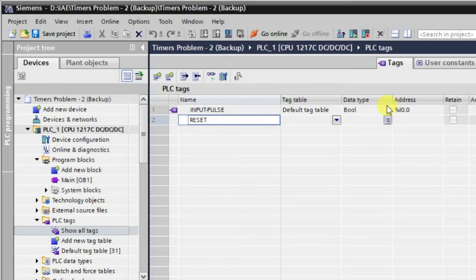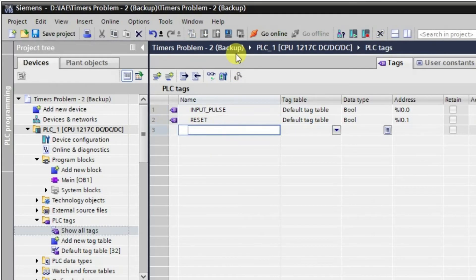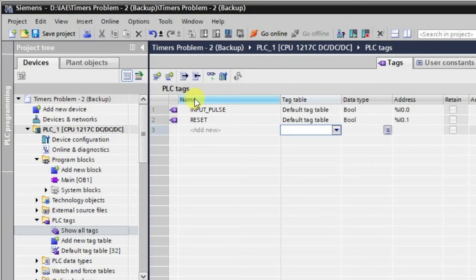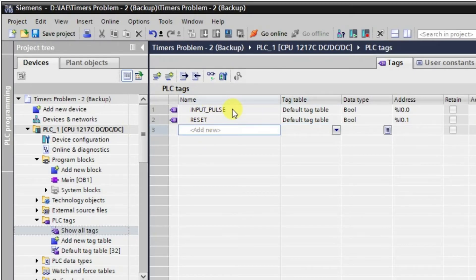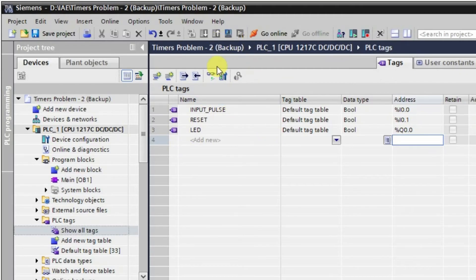We will add a reset input and name it 'Reset'. So we have two inputs and one output. The output will be called 'LED' with address Q0.0.